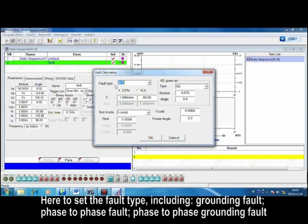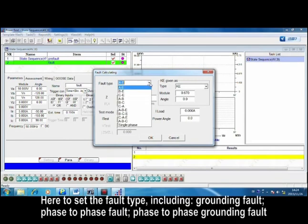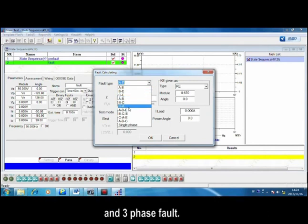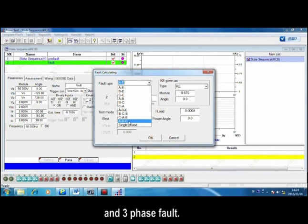Here to set the fault type, including grounding fault, phase-to-phase fault, and phase-to-phase grounding fault.